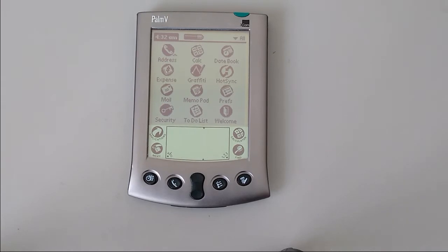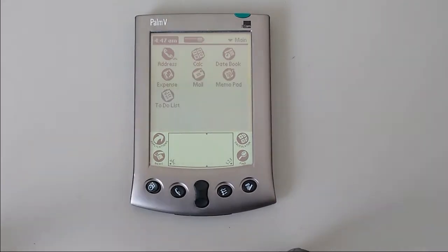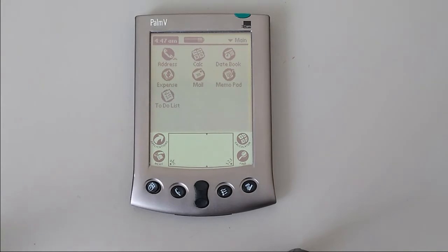Lovely. That's how we input text. Let's have a look at a few applications. Let's look at the main applications that come preinstalled.